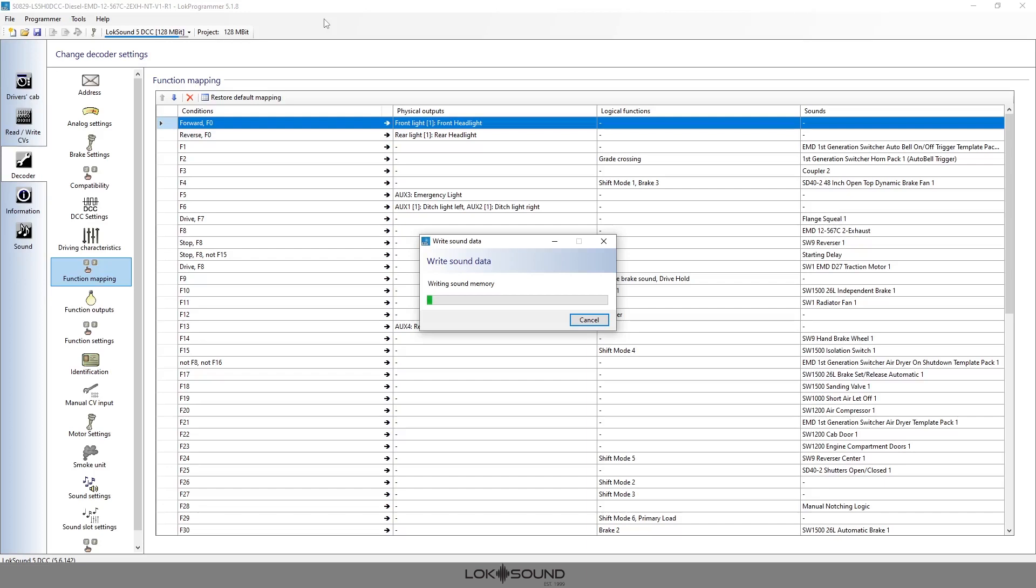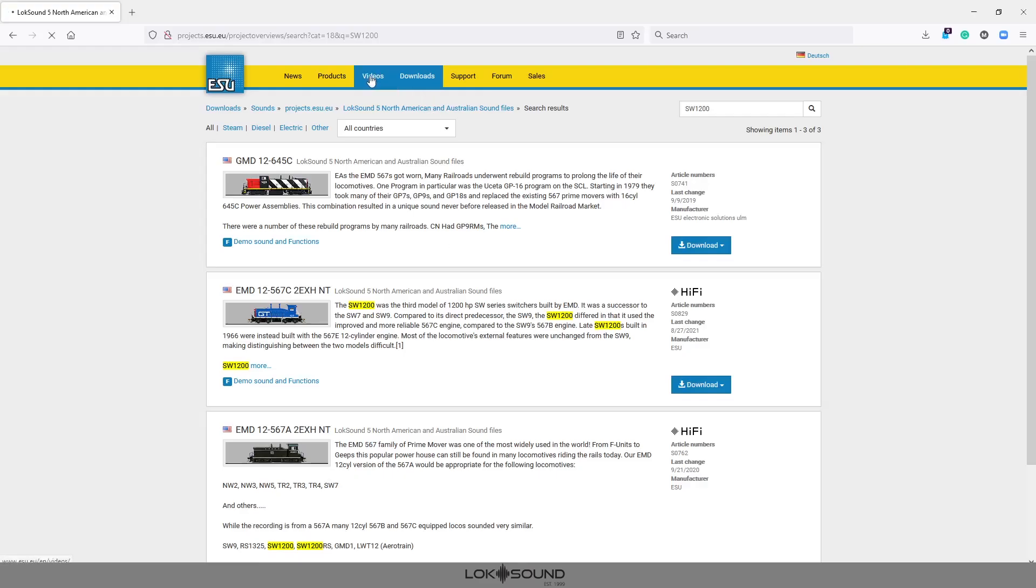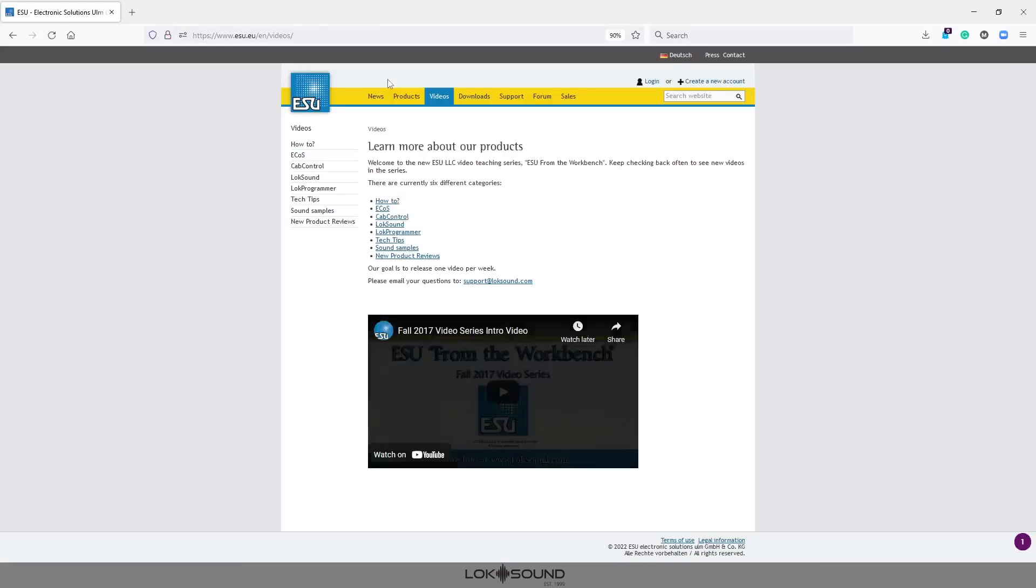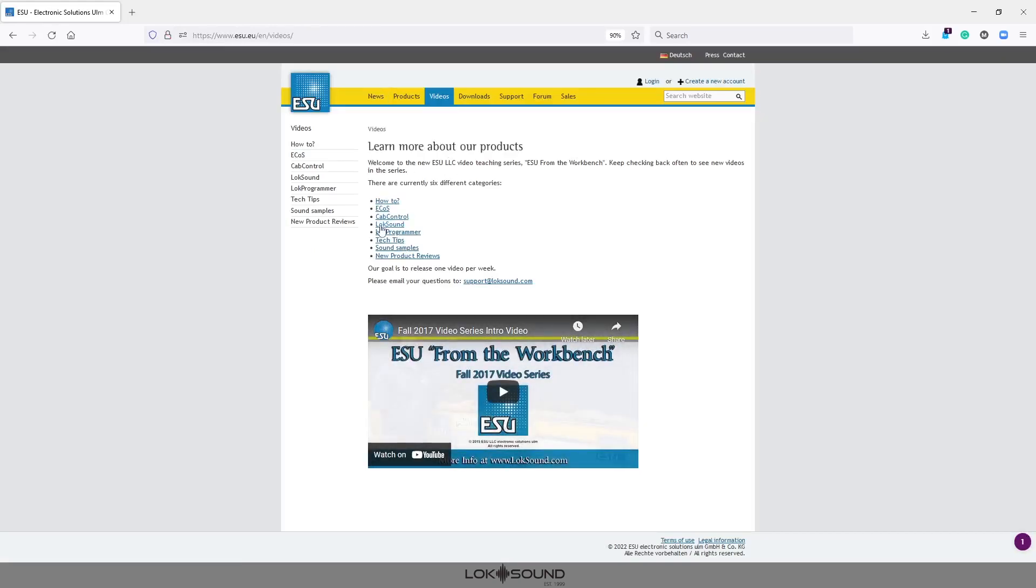So after that do a little testing, make sure everything works and then once everything is working the way that it should out of the box then you can start making changes and again those are other videos that we'll get to here in time. So check our website locsound.com, go to the video pages, you'll see all kinds of new videos as to how to use LokProgrammer, just different tech tips, what kind of speakers to use, how to hook them up, cab control, how to use eco, sound samples, some product reviews, lots of information there. So I hope this video has helped. If you have any questions please let us know, you can email us anytime at support@locsound.com.